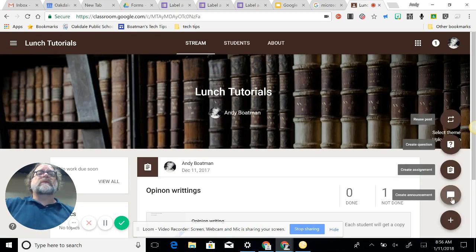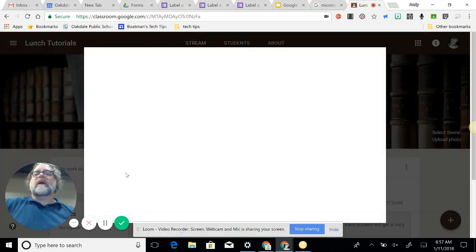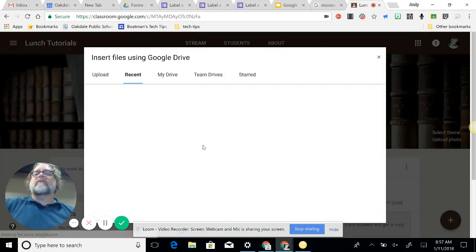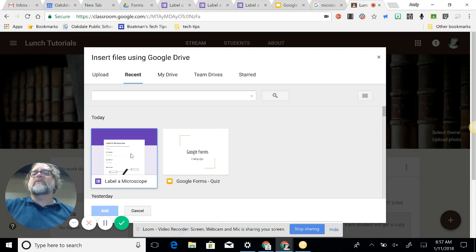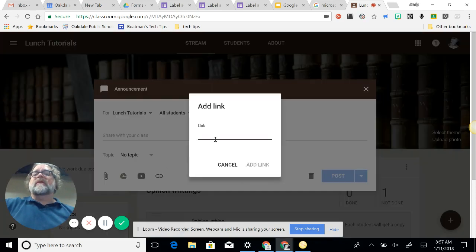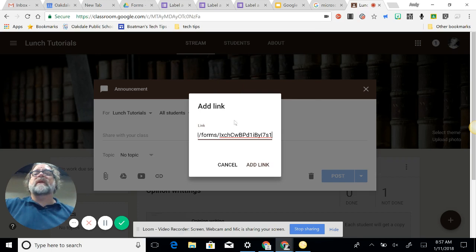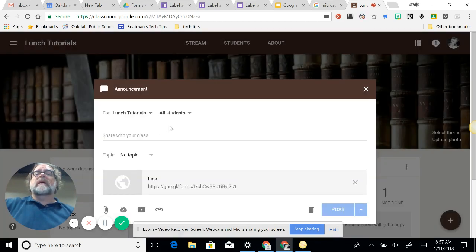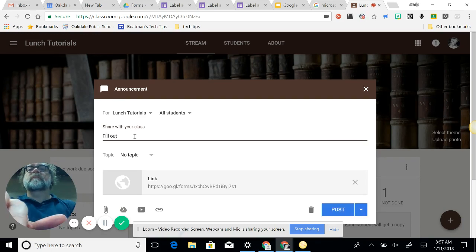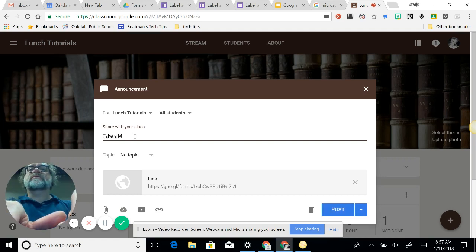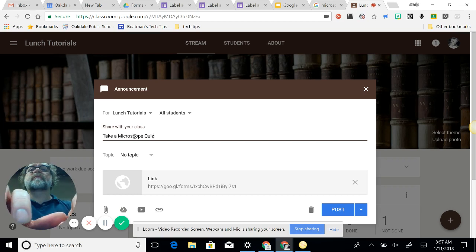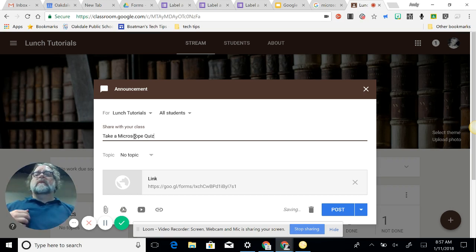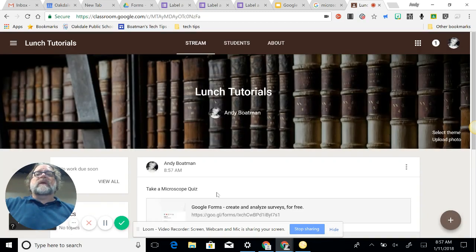And I'm going to choose my class to add the quiz to. So we're just going to do it to my lunch tutorial class. Create an announcement. I'm going to add from drive. I can use the form. Let's see if it shows up. I don't know, I've not tried this before. Label microscope form. I can also do the link, which for me is going to be easier because I copied it. So now I paste it here, add link, and I want them to go out. Take a quiz, take a microscope. Can I post it up? It gives them the link to follow.